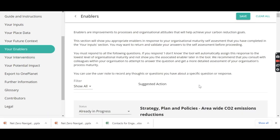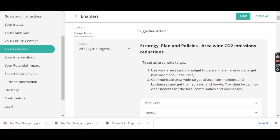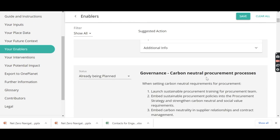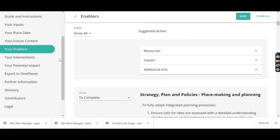Your enablers are the strategic plans that you can put in place to help drive change, and list out some ideas and strategies that you can start putting into place.